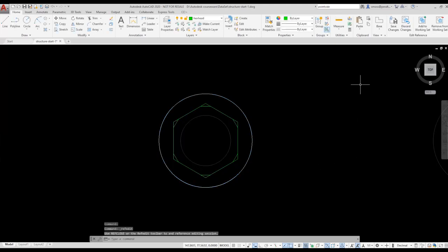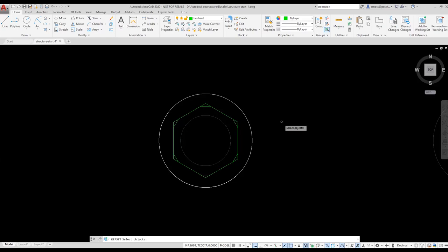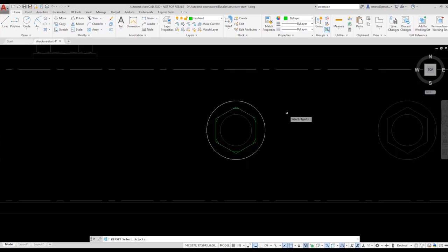I select Add to Working Set. Notice that anything that is not part of the block is grayed out. That helps you identify what's part of the block definition and what isn't.